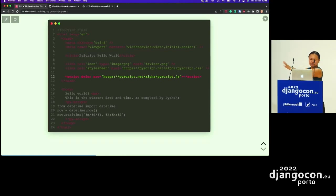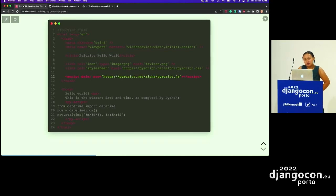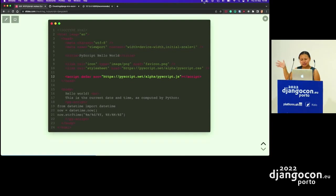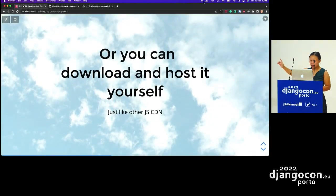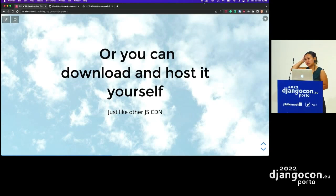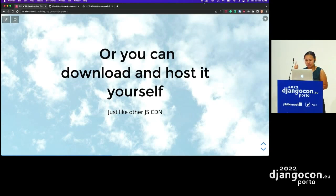If you want it to be more stable — because it's in alpha and things may change — you can self-host it, just like other things you do with JavaScript. I can actually show you in my example how you do that.